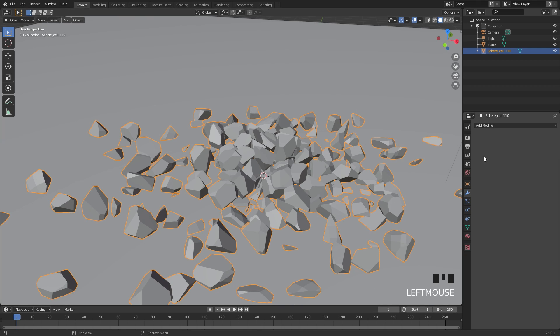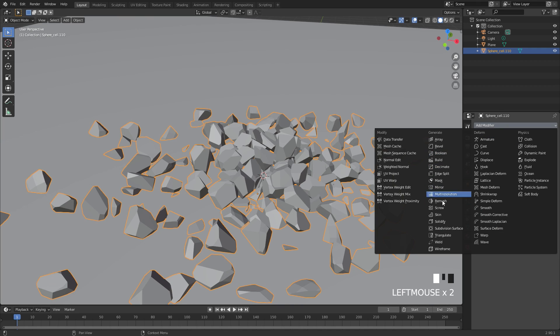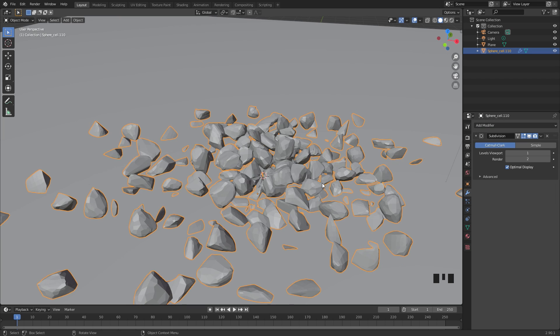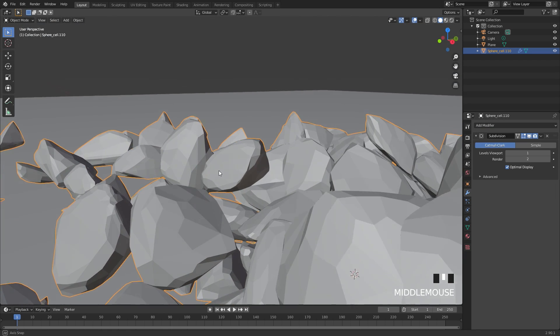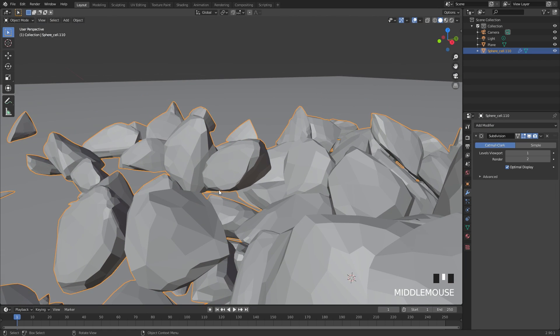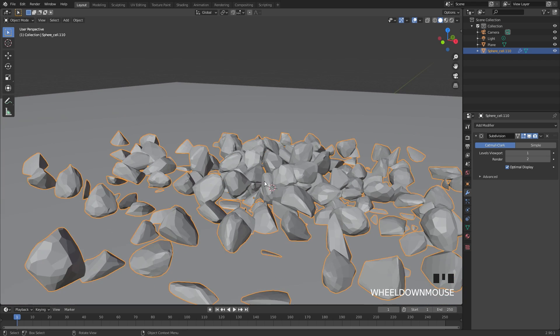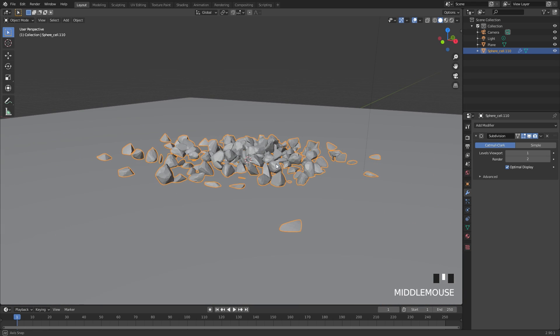If you want to, you can also apply a subdivision surface modifier to this. One issue though, when you apply this, is that some of the pieces might be floating as you can see here. But if you're looking at it from far away, it does look pretty good.